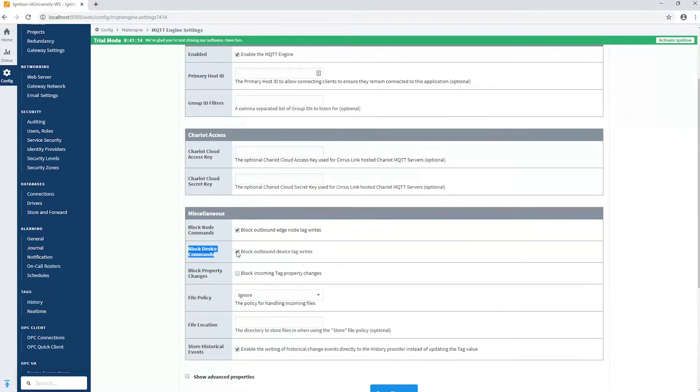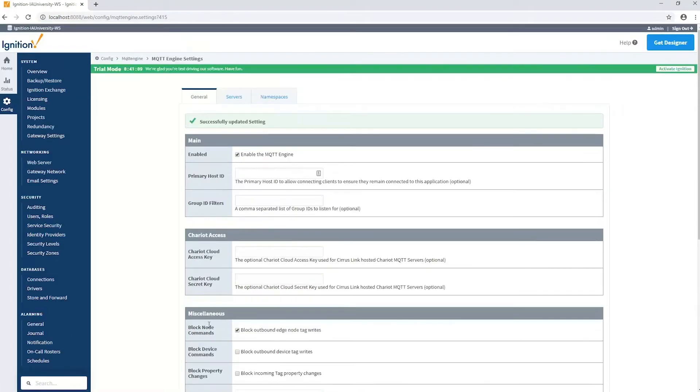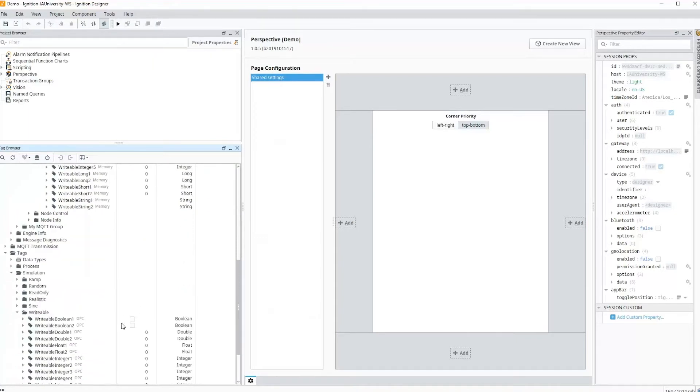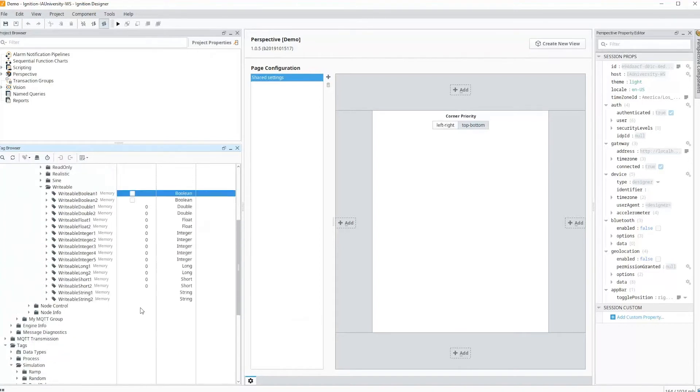I have to uncheck that to allow these tag writes. So I'm going to go ahead and do so and save my settings. Now if we go back to the designer, I should be allowed to do that write. So I'm going to check it, uncheck it, and now that write went down. You can see in transmission it is now false. So that actually went down all the way to the PLC. But again, there's many layers in the chain.